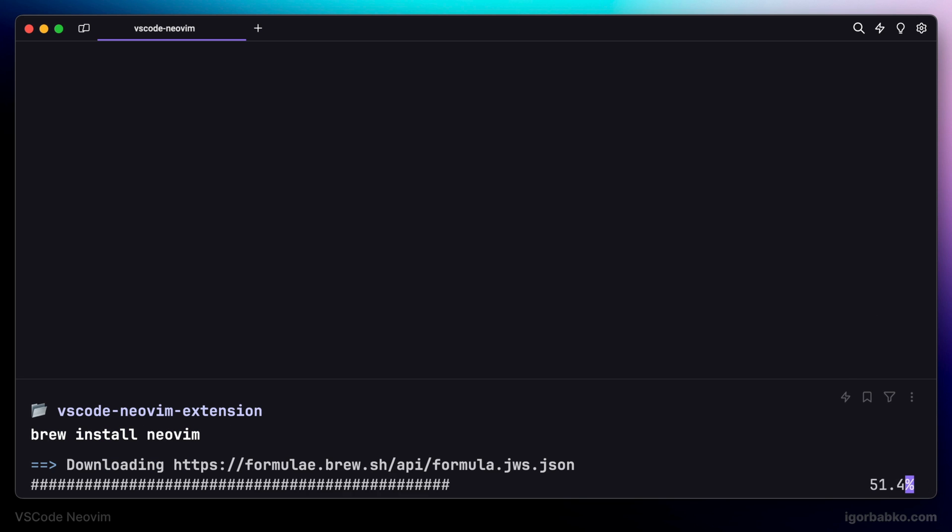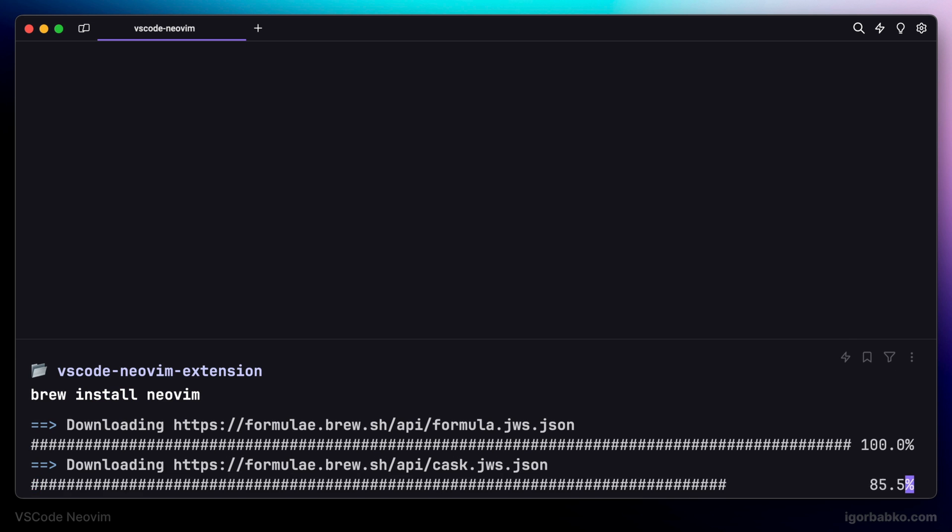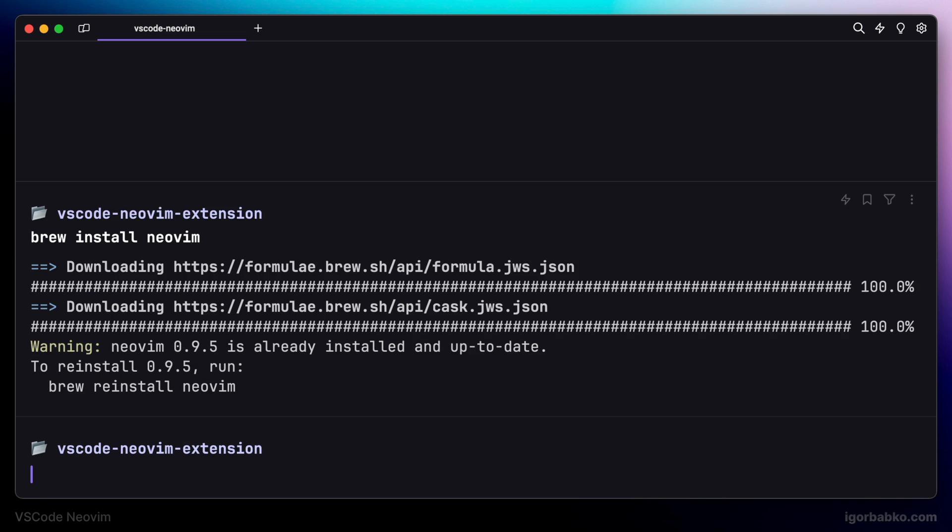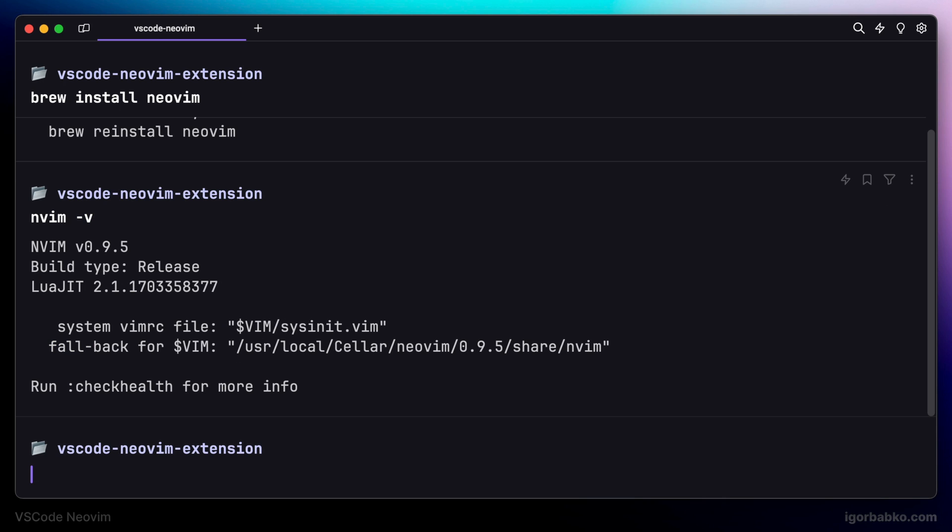Right after the installation process is finished, to ensure that NeoVim was properly installed, we can run the following command: nvim -v. And if we're going to see NeoVim version, that means NeoVim was properly installed.